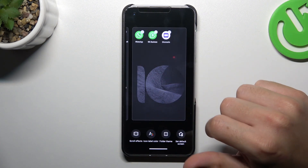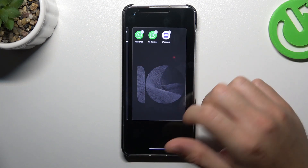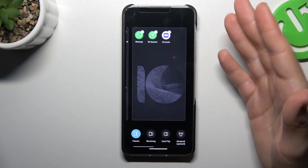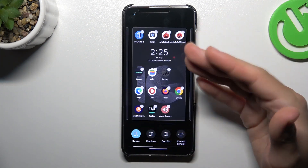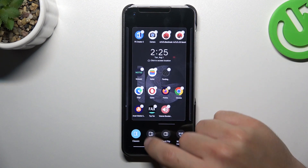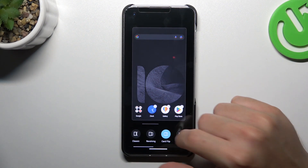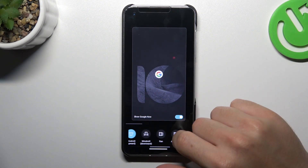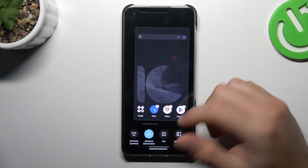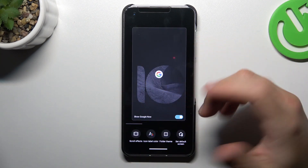We can also go to the edit home screen, and here we have a scroll effect. This is the effect when you're swiping between pages. You can tap on any one to play the preview, choose your favorite one, and just go back to save it.